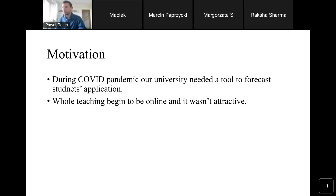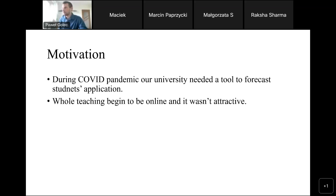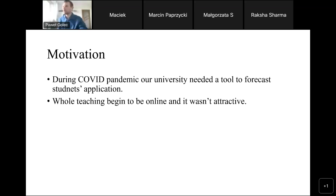About the motivation: we had the problem that during COVID, our university needed some tool, some system to forecast student applications — how many students will come next year. We all know the situation was hard. All the teaching went online, and it wasn't very attractive for students. So we needed something to forecast how it would affect our applications.